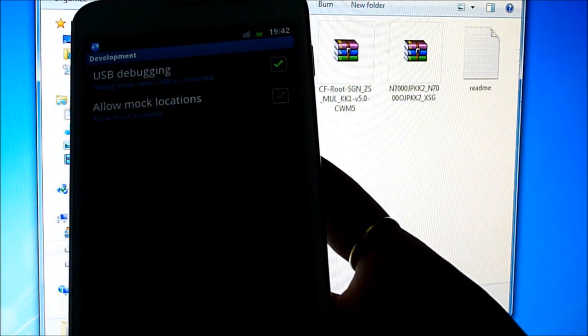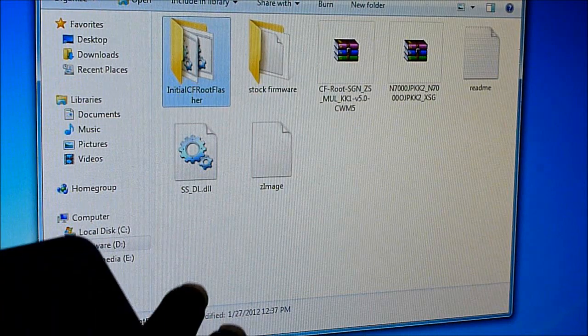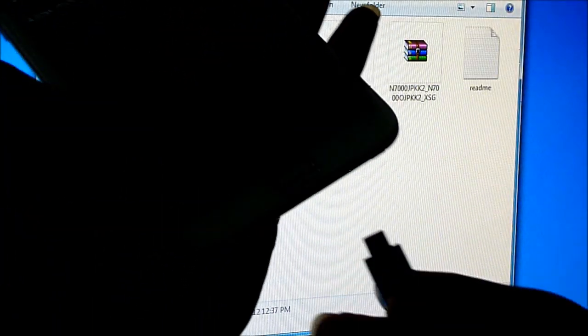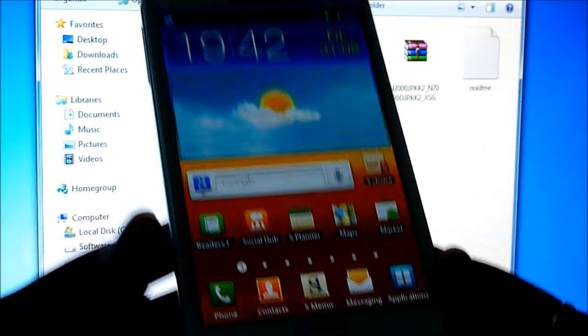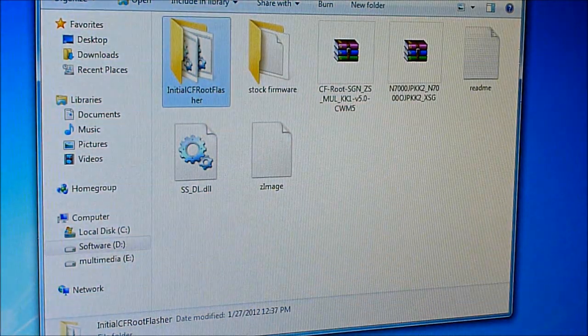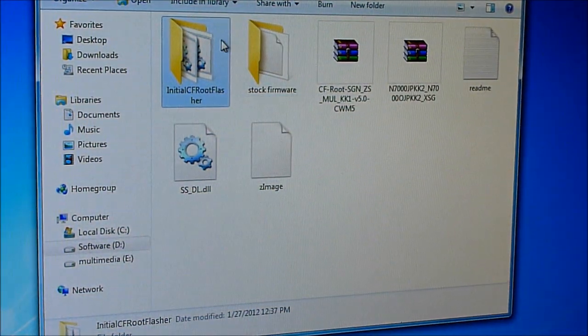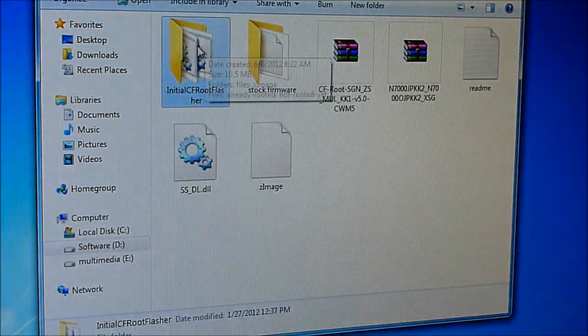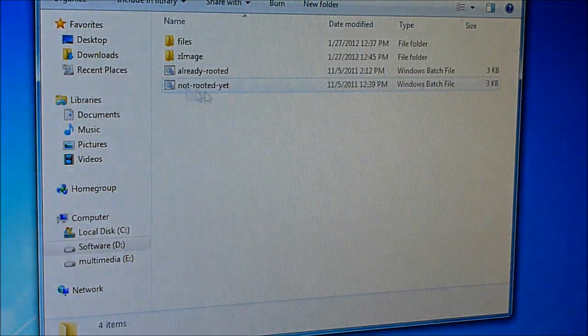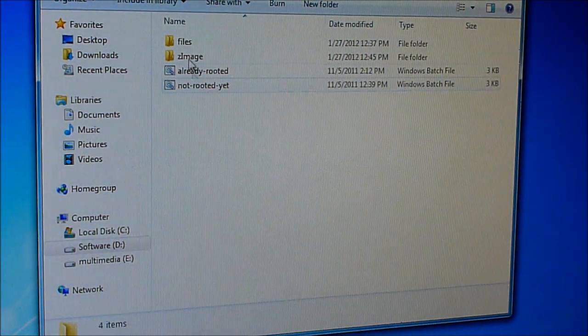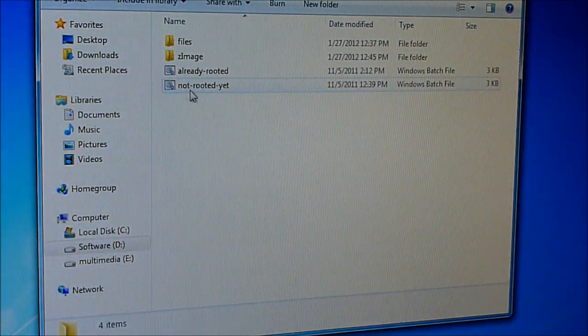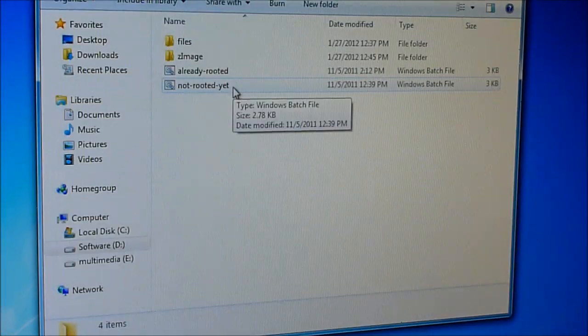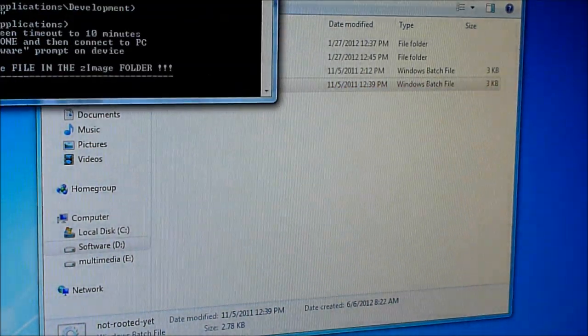Now connect your phone to the PC via the USB cable again and just leave it as it is. Now go to the extracted file of link 4 - that is the CF Root flasher. You get these files. Now open the 'not rooted yet dot bat' file.